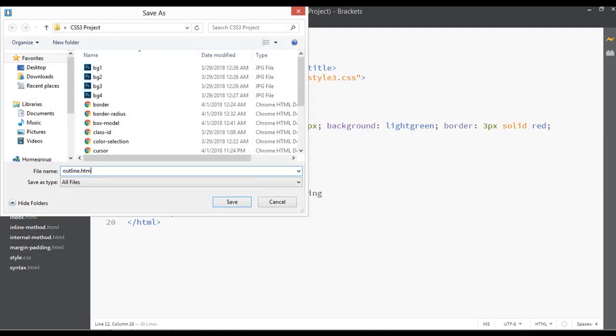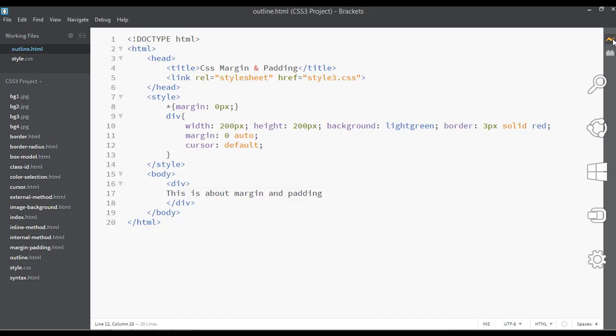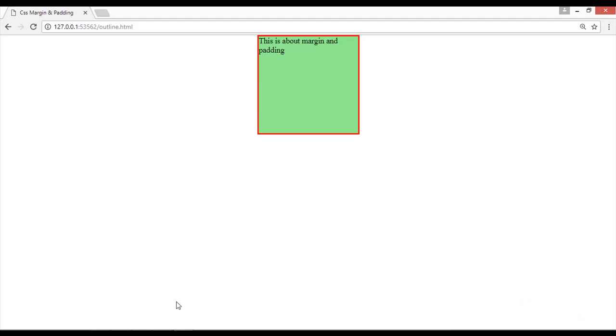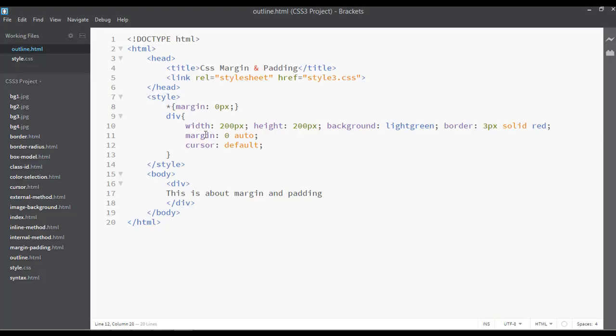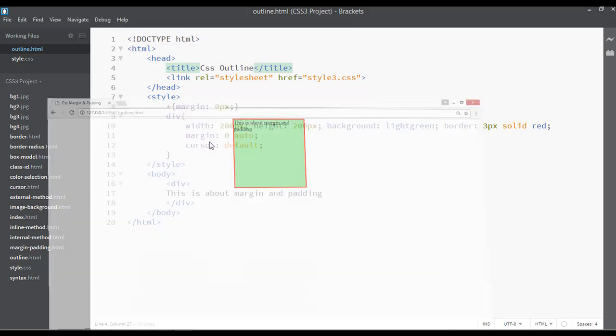outline.html and save this. So let's just apply some outline on this. Before this we can just run this. Here let's just change the title also to CSS outline, save, and